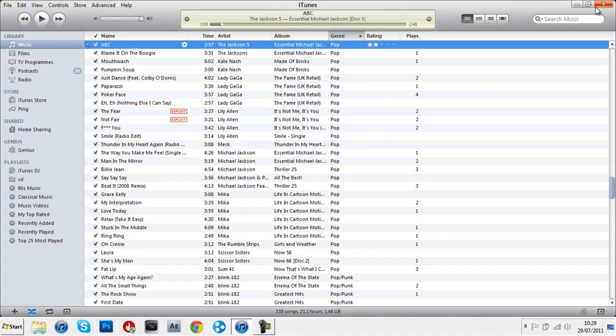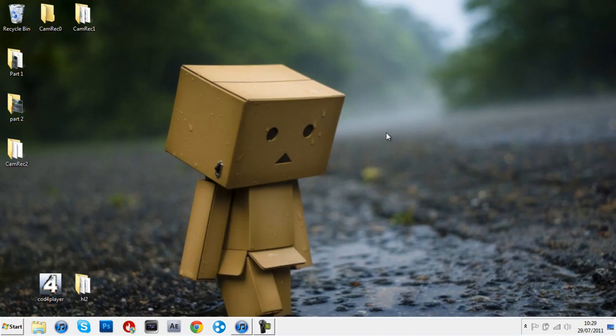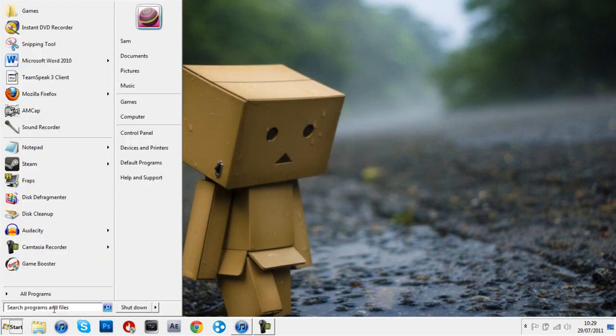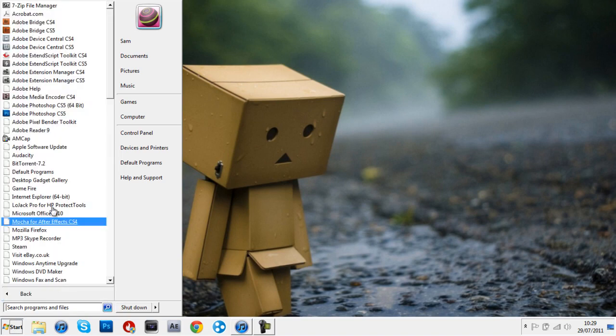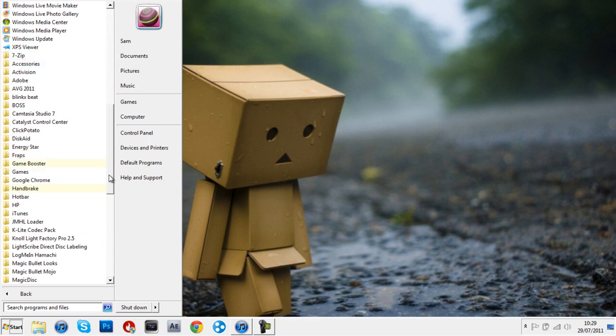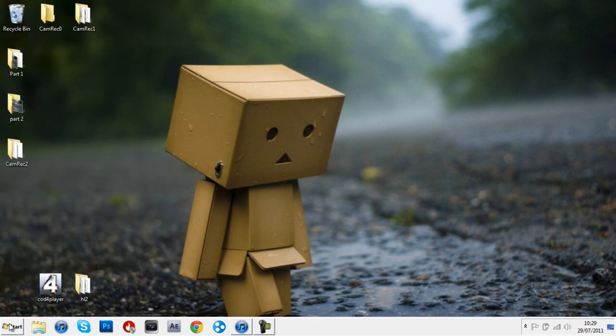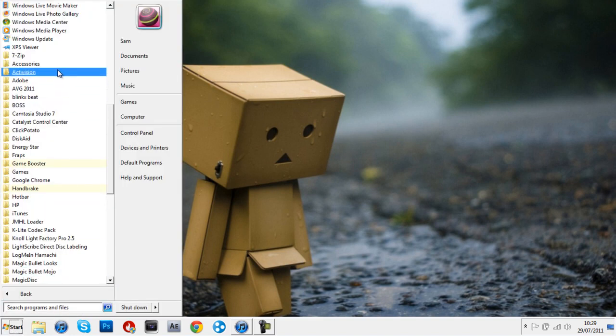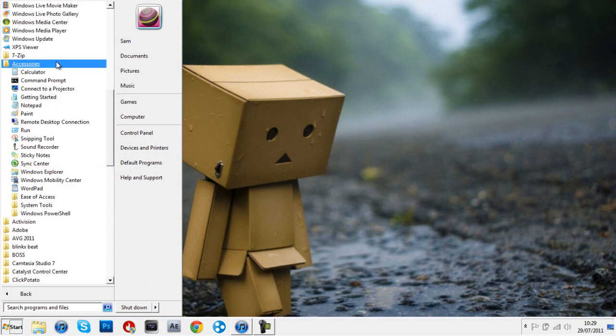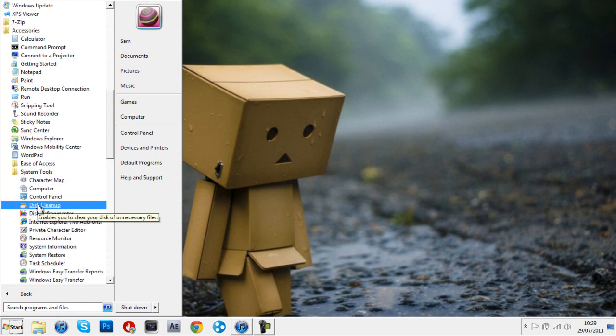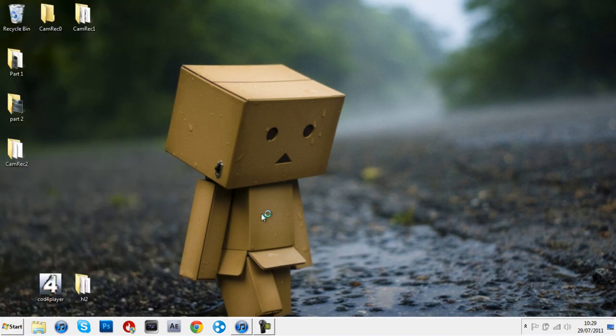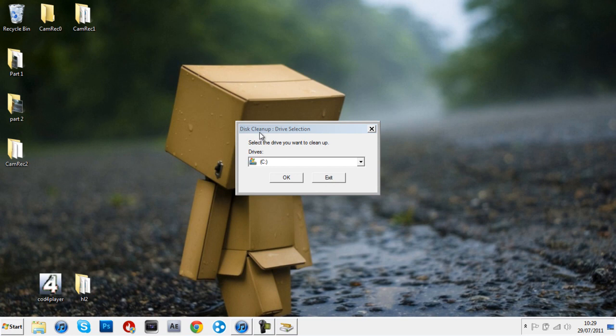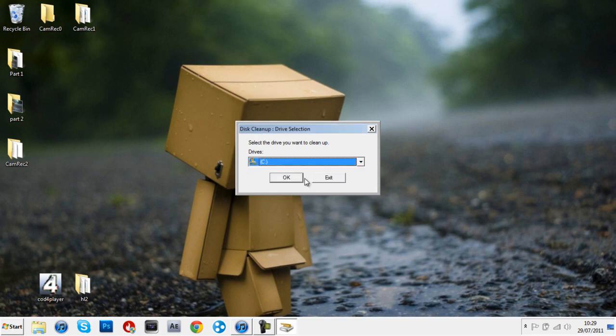Hello, we're back for the third and possibly final part. In this part we are going to be doing some cleanup and defragmenting. First, you click Start, All Programs, Accessories. There are many accessories. You have to click System Tools, and then Disk Cleanup. Select the drive to be this one, the C one or your external hard drive.